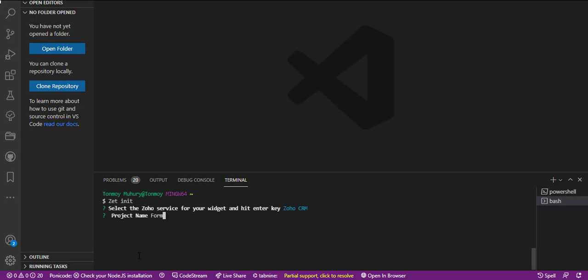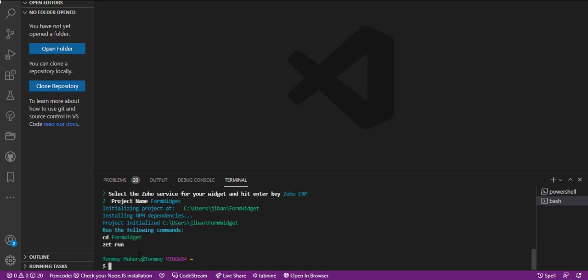After inputting the project name, the project will be stored in the given directory. The project has been created. Now we will input two commands: CD project name, then Zat run from the terminal.